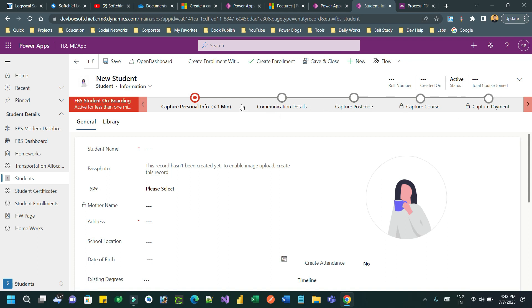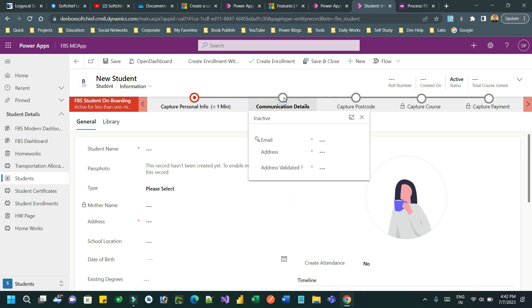For example, this is my business process flow that is running on the student information form. My intention is: whenever I select the 'Communication Details' stage, I want to disable the school location field.